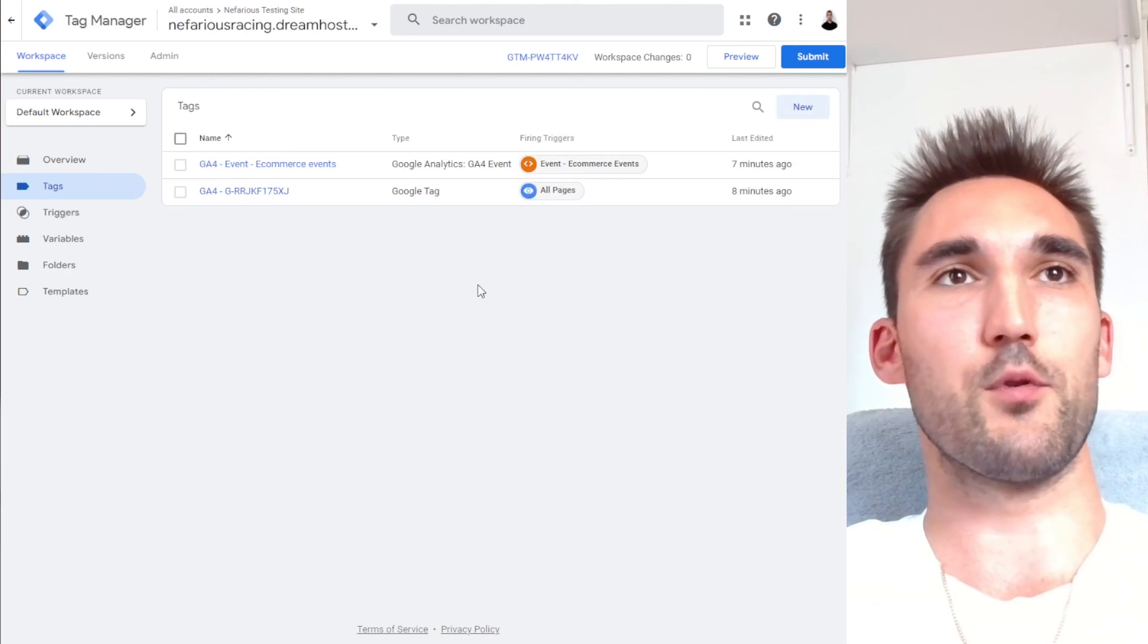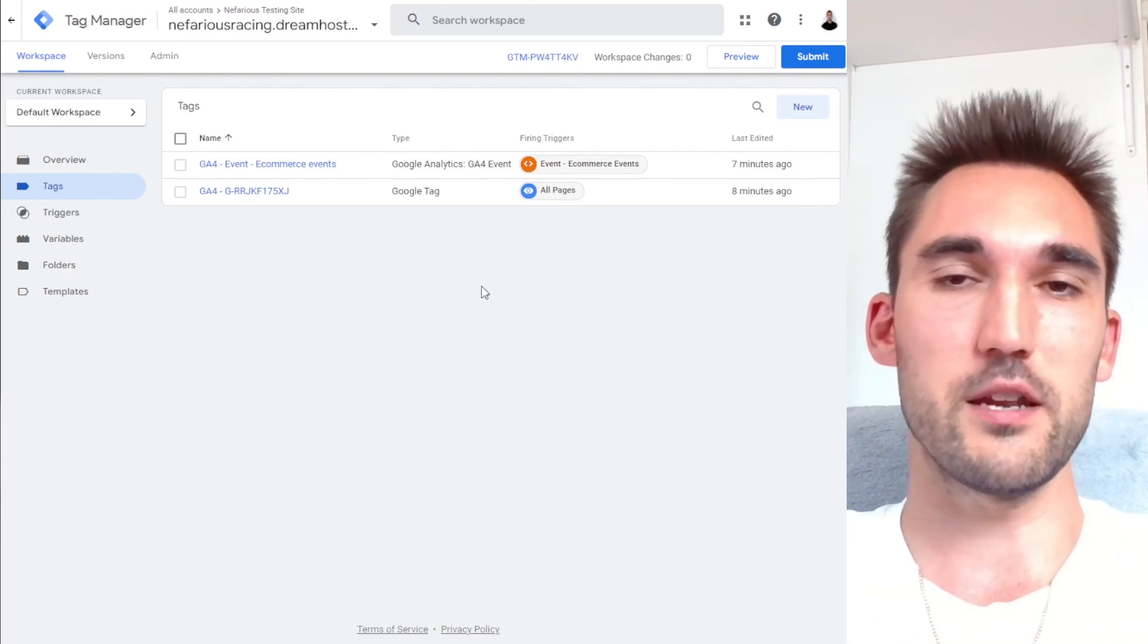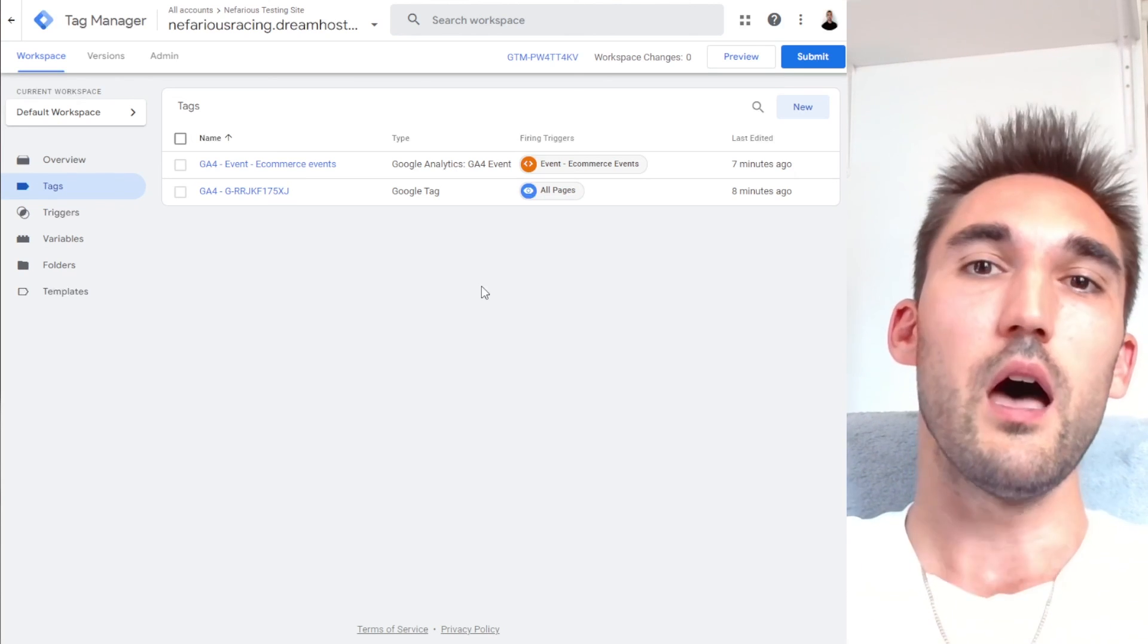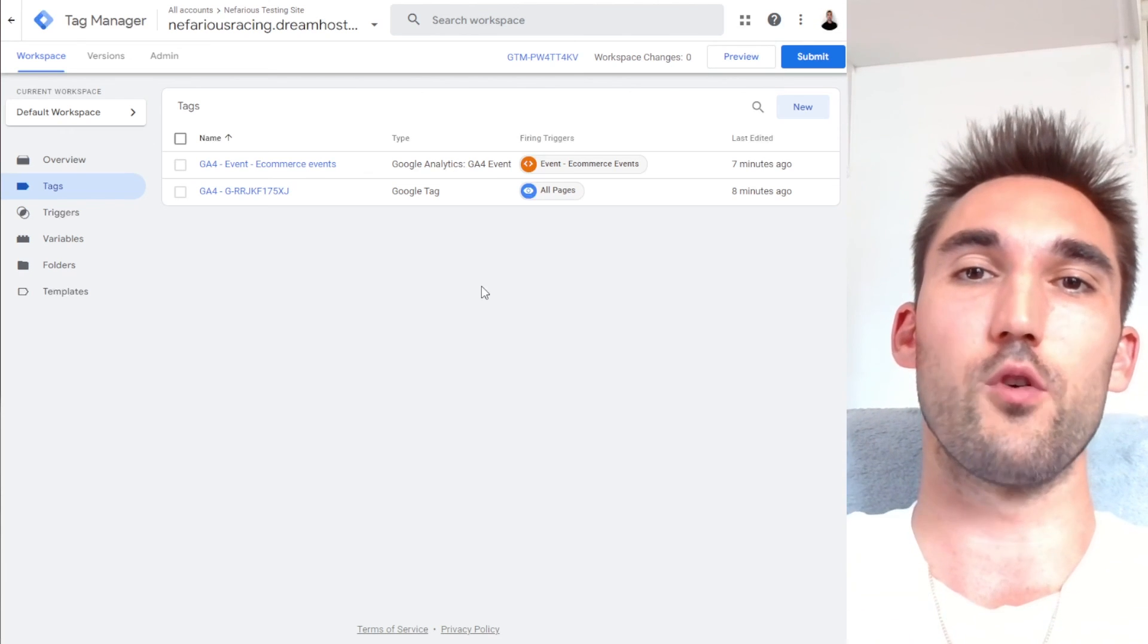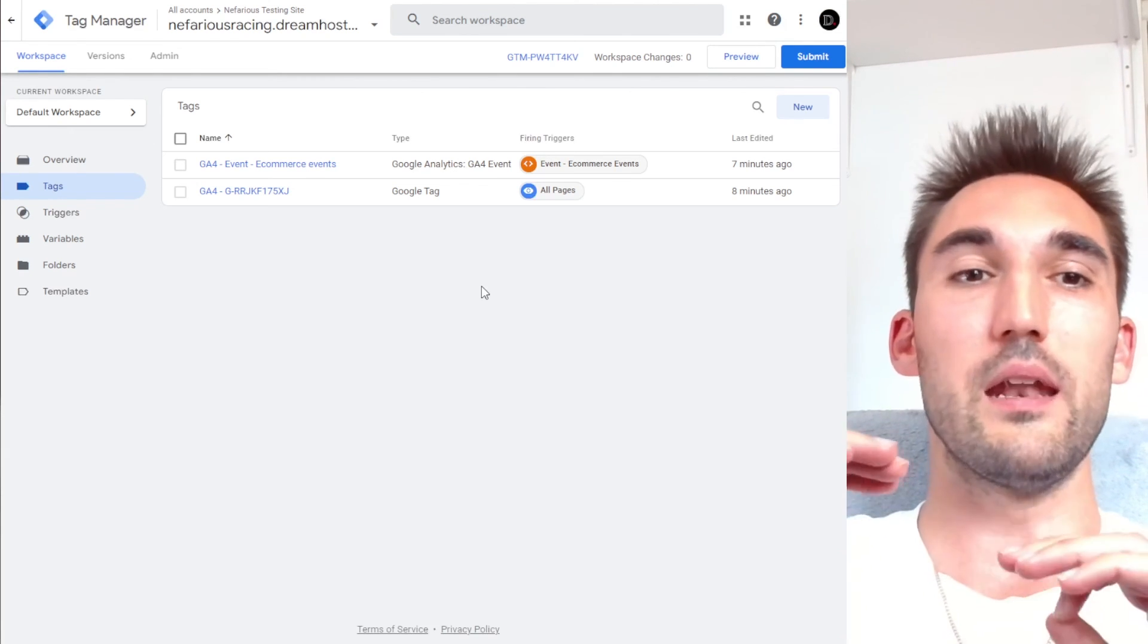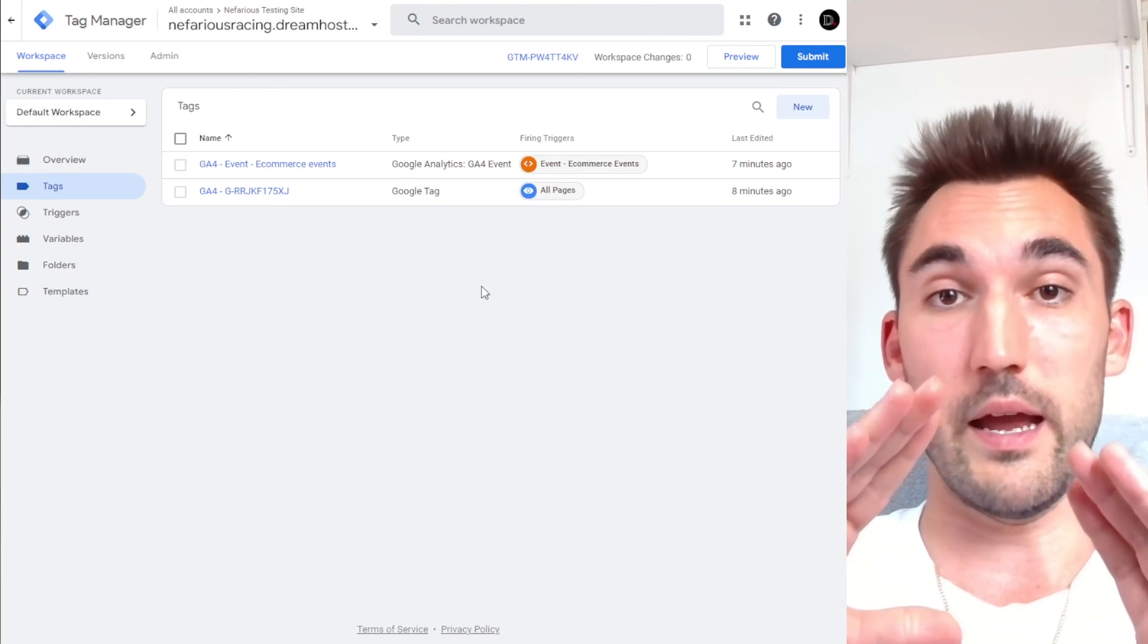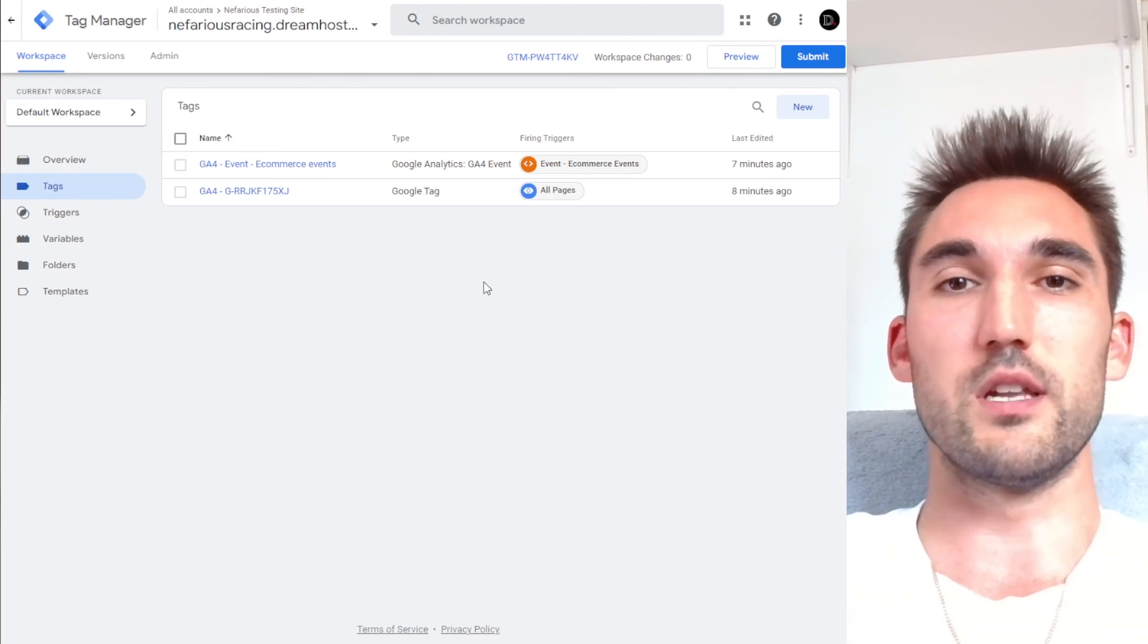So that's how you set up conversion tracking for WooCommerce in Google analytics four with Google tag manager. If you have any questions about any of this, put them in the comments below and I will answer them. Otherwise, if you'd like me to coach you on how to do SEO and Google ads for only $49 a month, go to learn dominatemarketing.com. And if you'd like us to do the SEO and Google ads for your WooCommerce store and get your results, go to dominatemarketing.io and book a call with us there. Catch you on the next one.